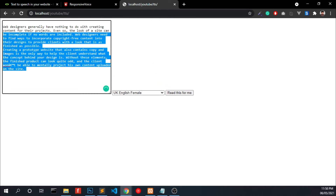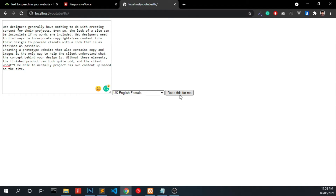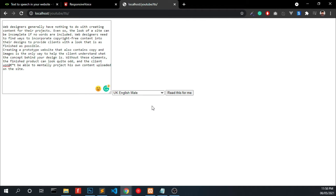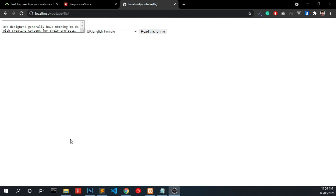Okay, this is our content. Click 'Read this for me.' The TTS reads: 'Web designers generally have nothing to do with creating content for their projects. Even so, the look of a site can be incomplete if no words are included. Web designers need to find ways to incorporate copyright-free content into their designs.' Okay, that's done. Now we are going to try another method — reading the text which we are highlighting.